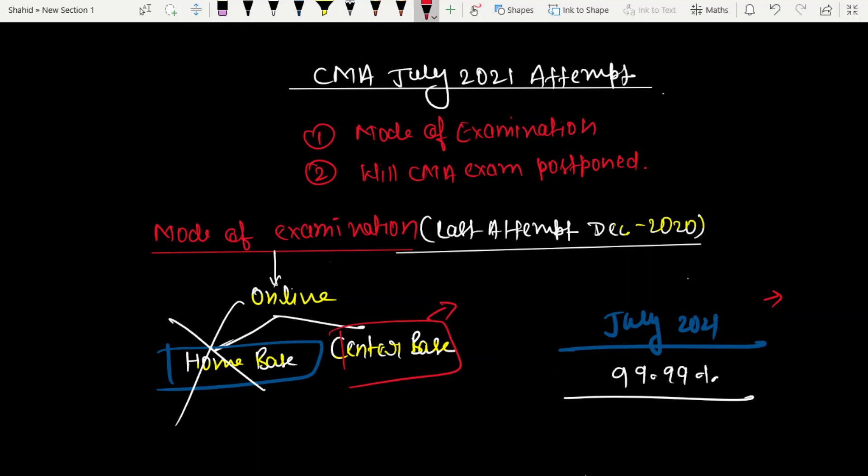The institute has not given any clarification on mode of examination yet. But as a teacher and based on student experience, I believe this time home base won't be offered - it will be either online center base or offline.